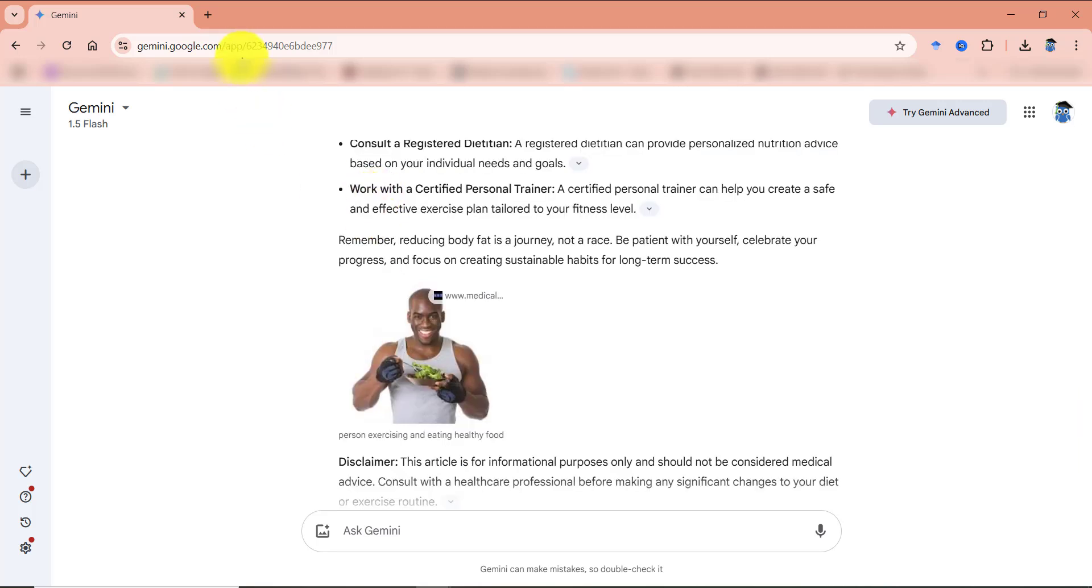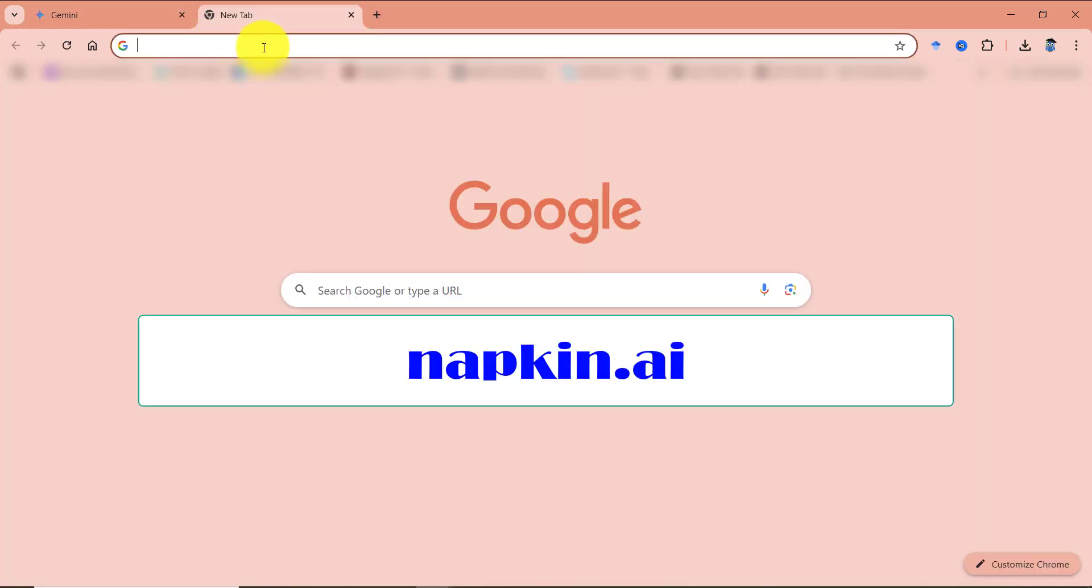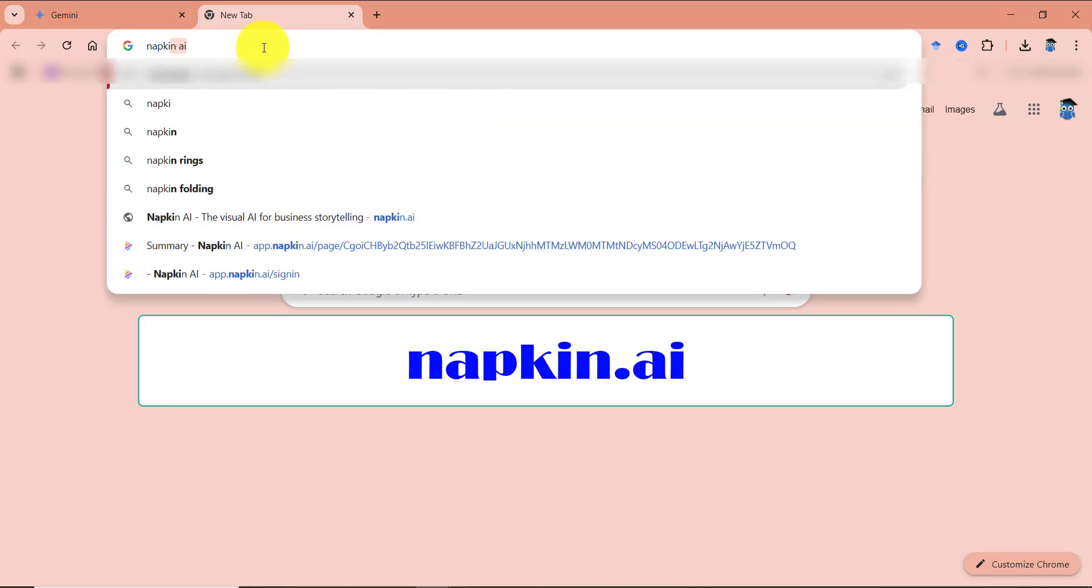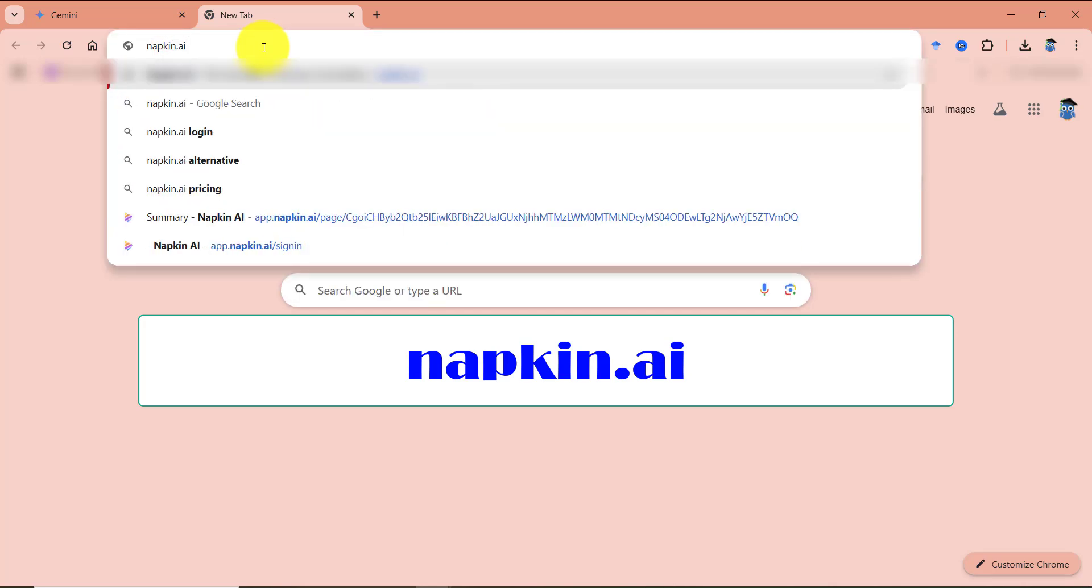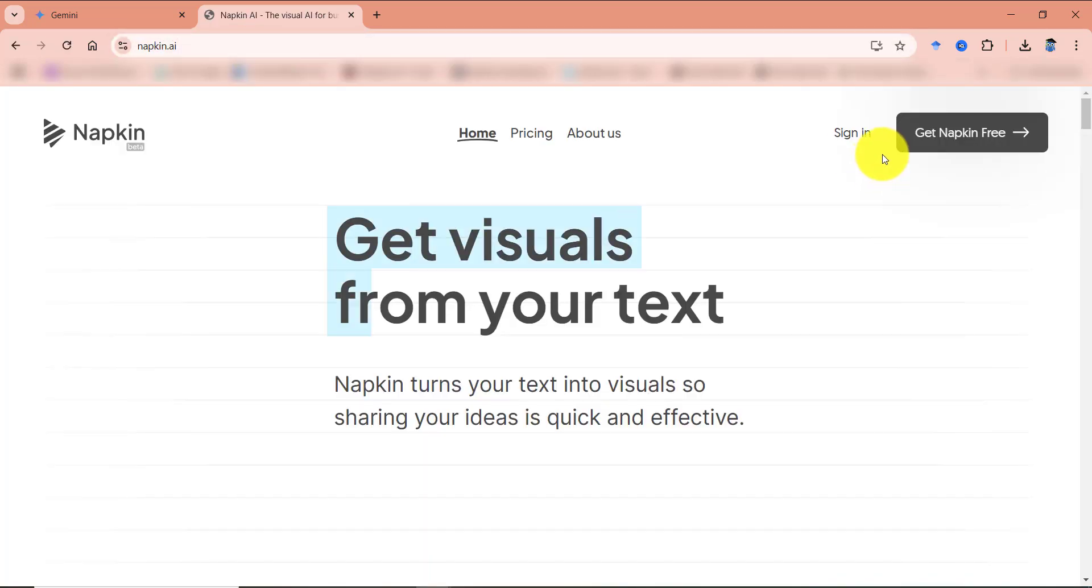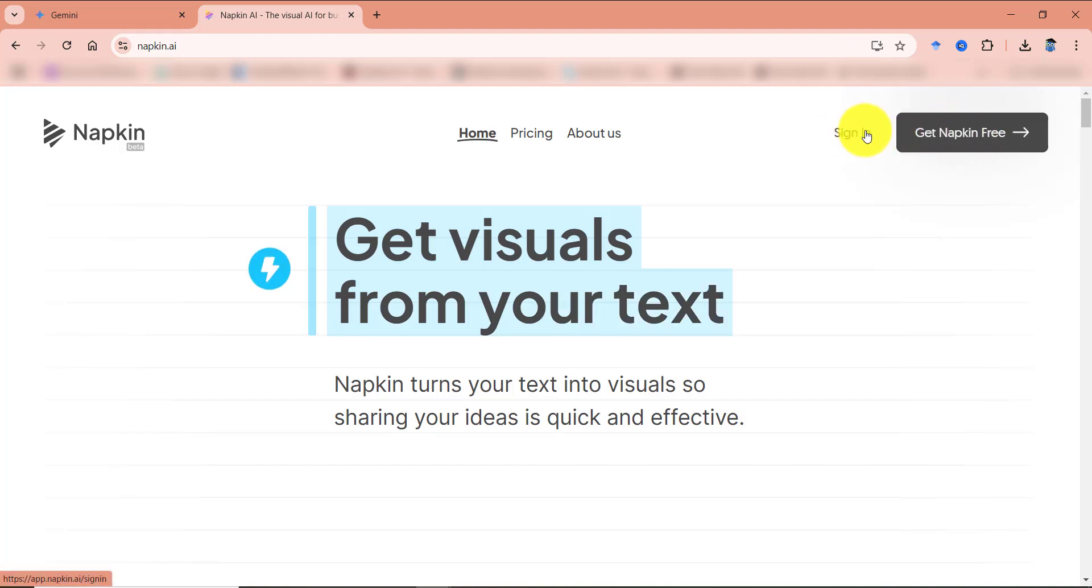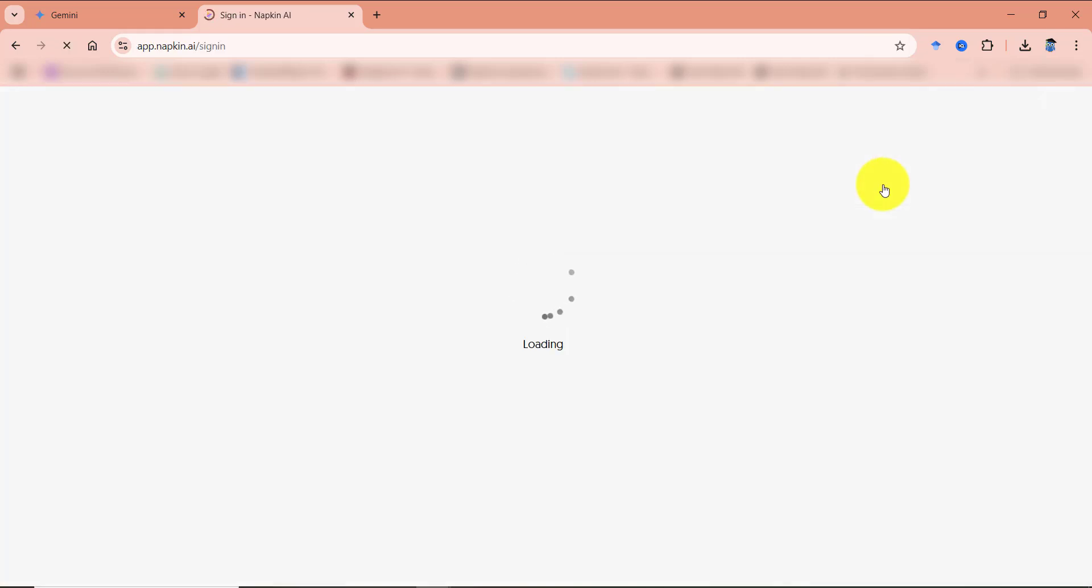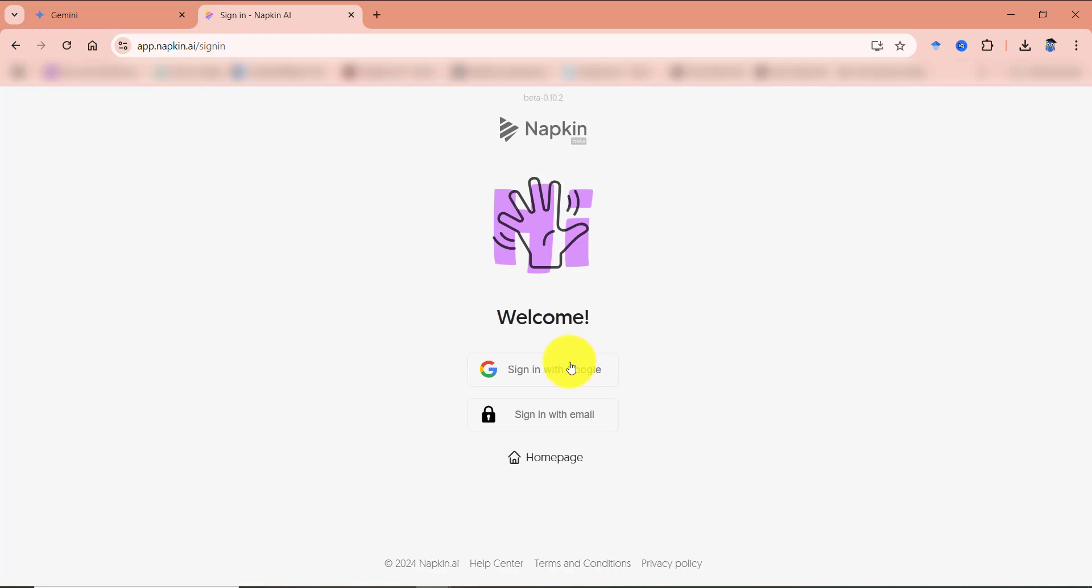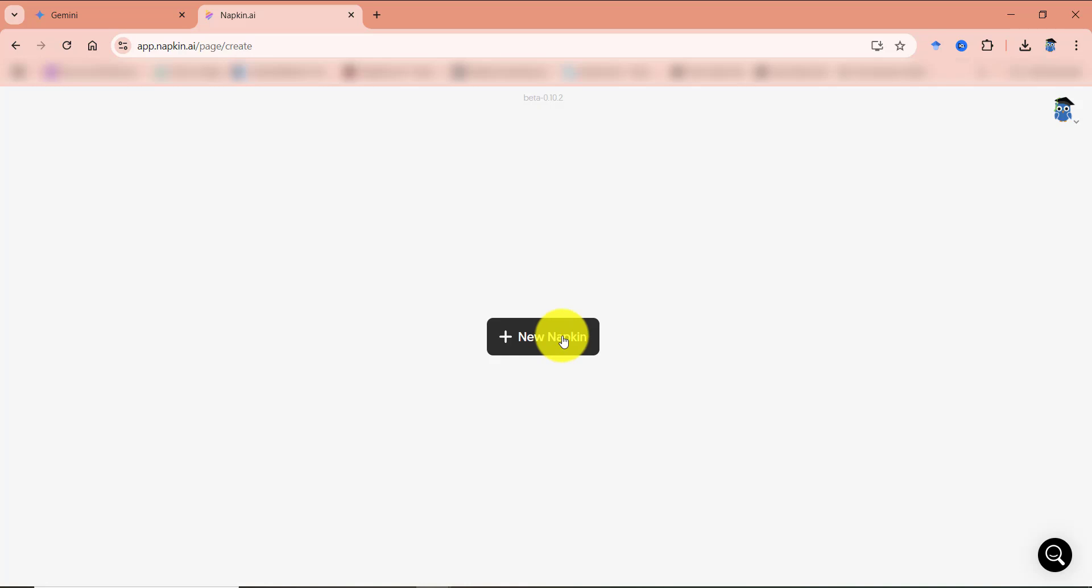And now for the magic to happen, we have to go to the app named napkin.ai. You can click on this get napkin free or if you have already created an account, you can go to sign in. So I'm going to click on this get napkin free. I'm going to use my Google account to sign in.